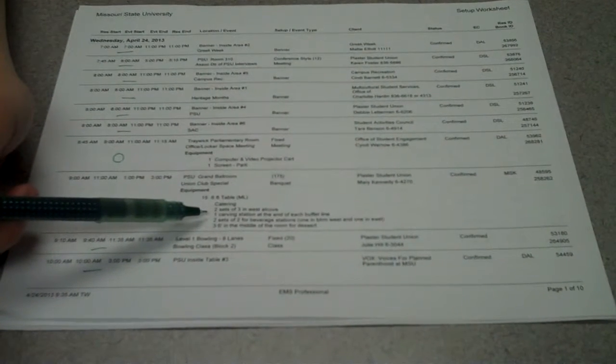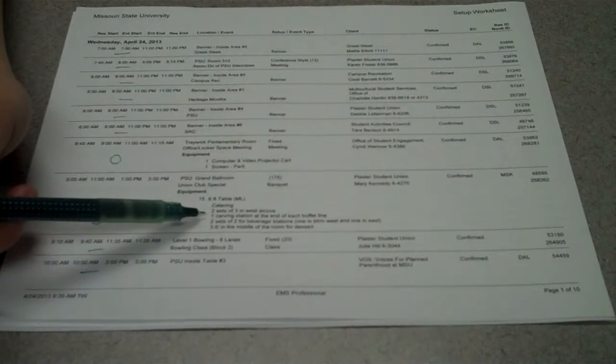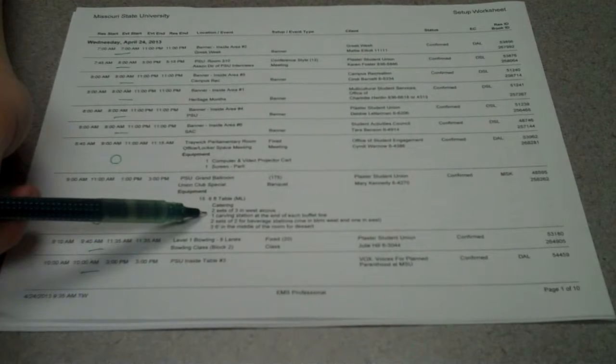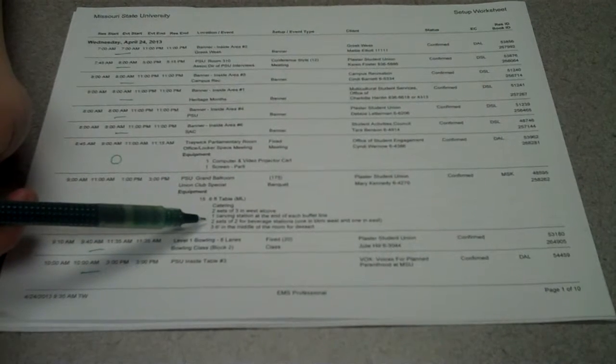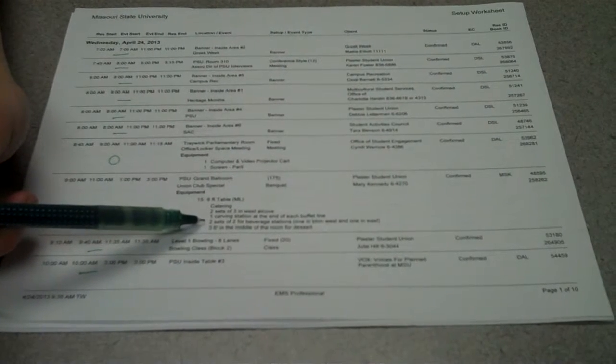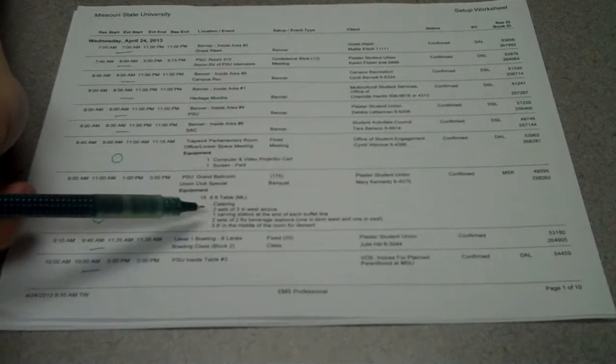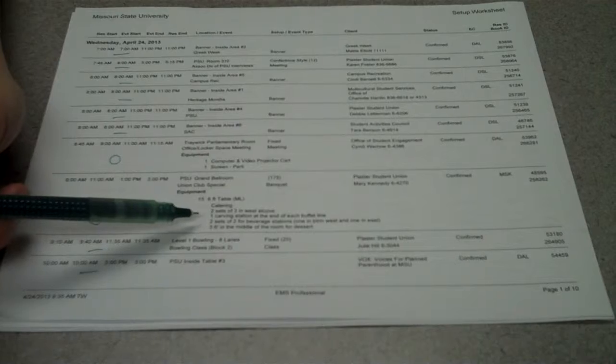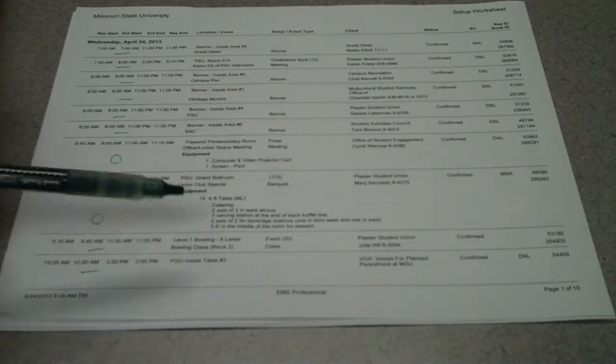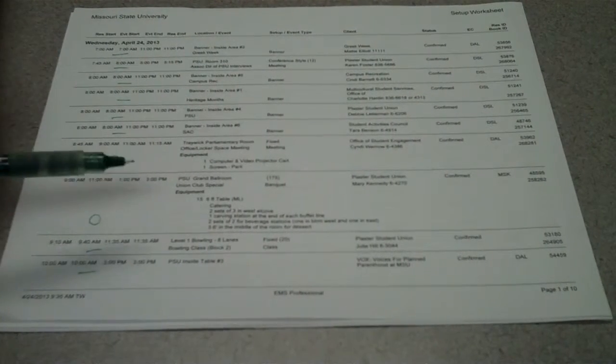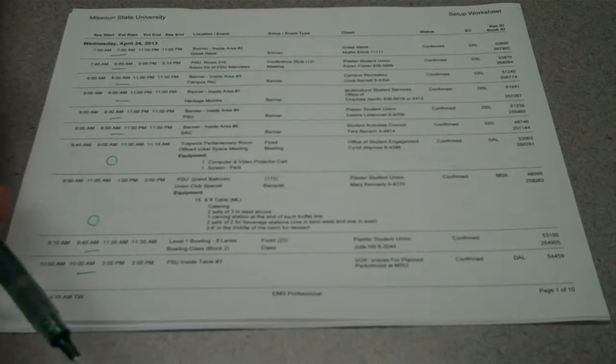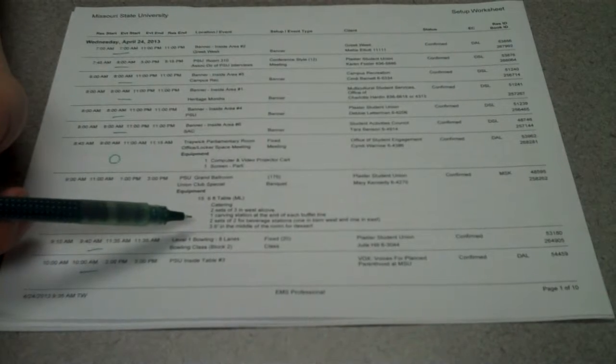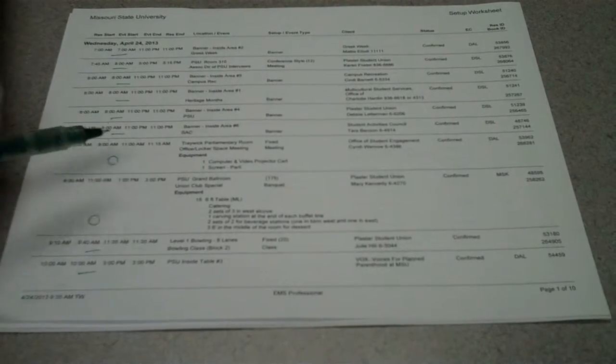After that, they would want carving stations, so that's an extra table at the end of each of the buffet lines. They want two sets of two in the alcoves in the ballroom, so that would be two areas with two tables each. And then they wanted three six-foot along the middle of the room.